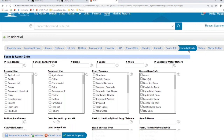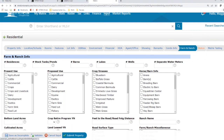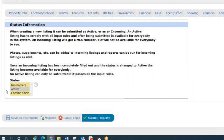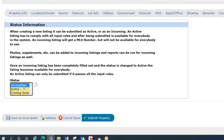The last change is on the Status tab. We used to see Incoming, Active, and Coming Soon. Incoming has now been replaced with Incomplete — it still represents your draft listing, your work in progress that can be deleted at any time — but it is now Incomplete, Active, and Coming Soon. It will not be called Incoming any longer. That about wraps up all of our major changes to the listing input form.